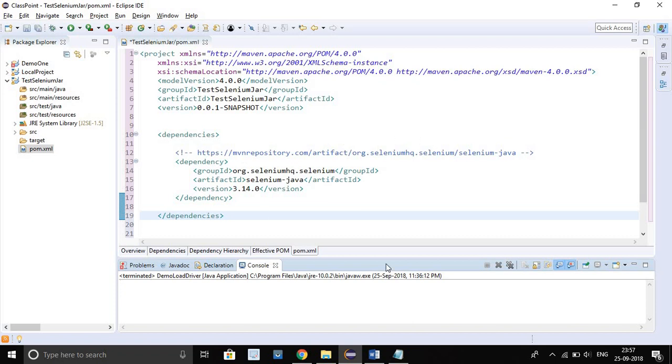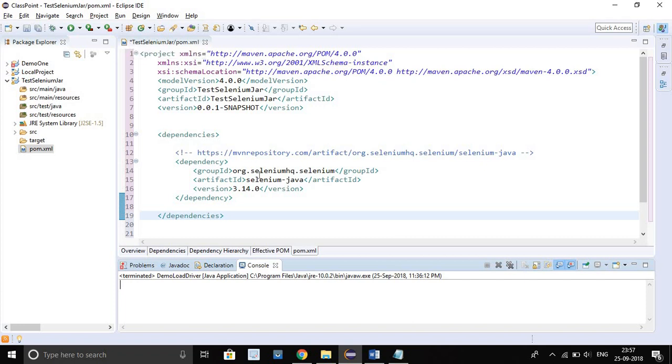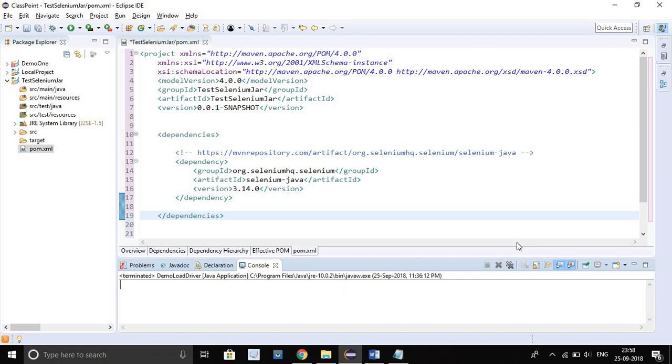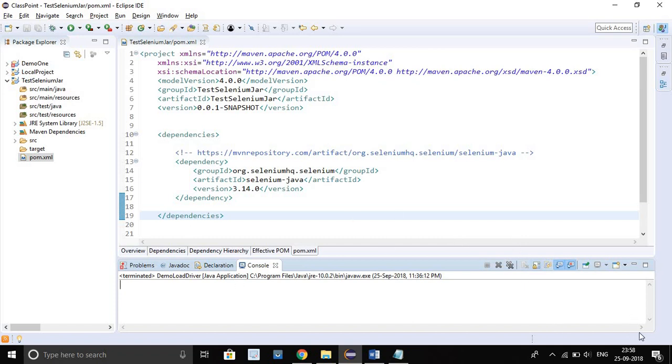Now you will see that in the bottom some process will be going. I have not saved until now. Once I will do Control Save, automatically all Selenium jar files will get downloaded and you will see one Maven dependencies folder will get generated. Let's see. See, I'm going to save.